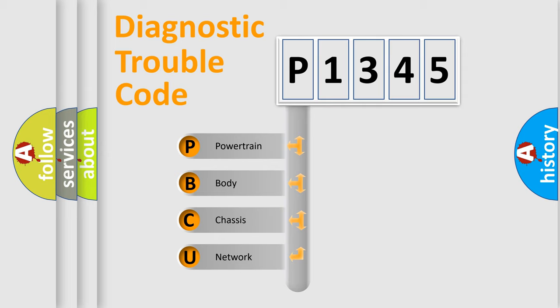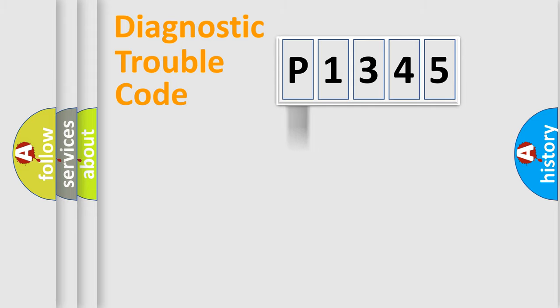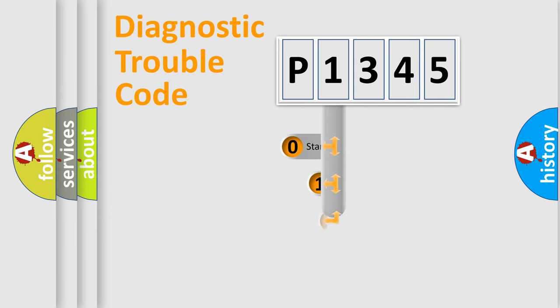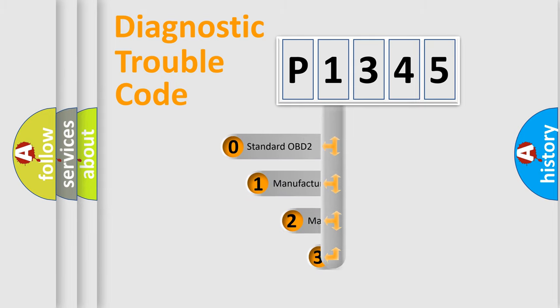We divide the electric system of automobile into four basic units: Powertrain, Body, Chassis, and Network. This distribution is defined in the first character code.